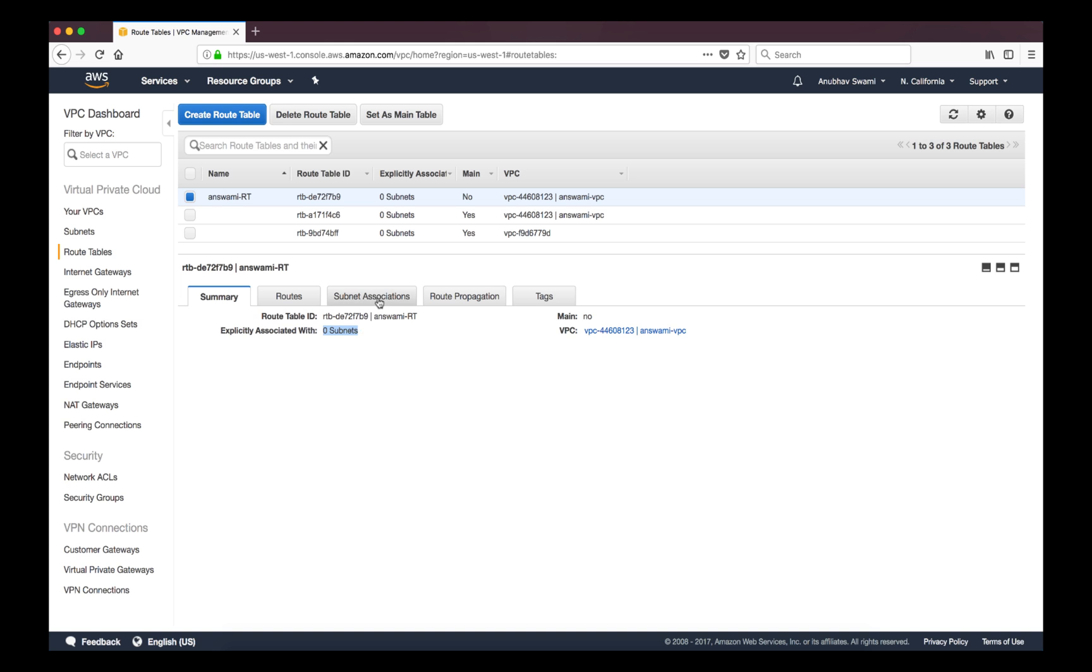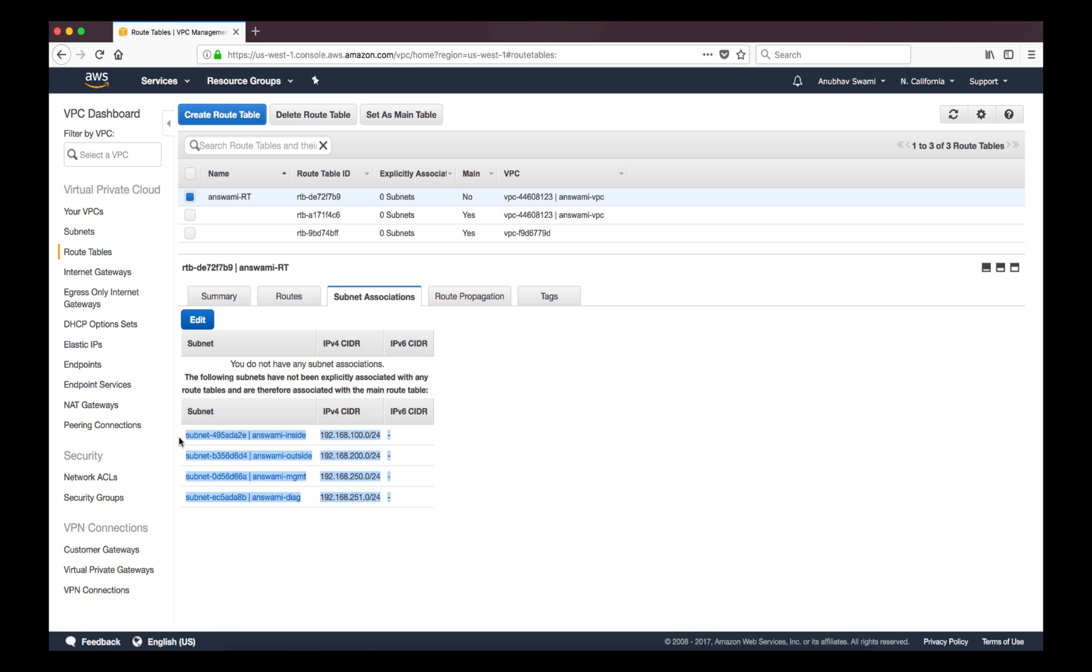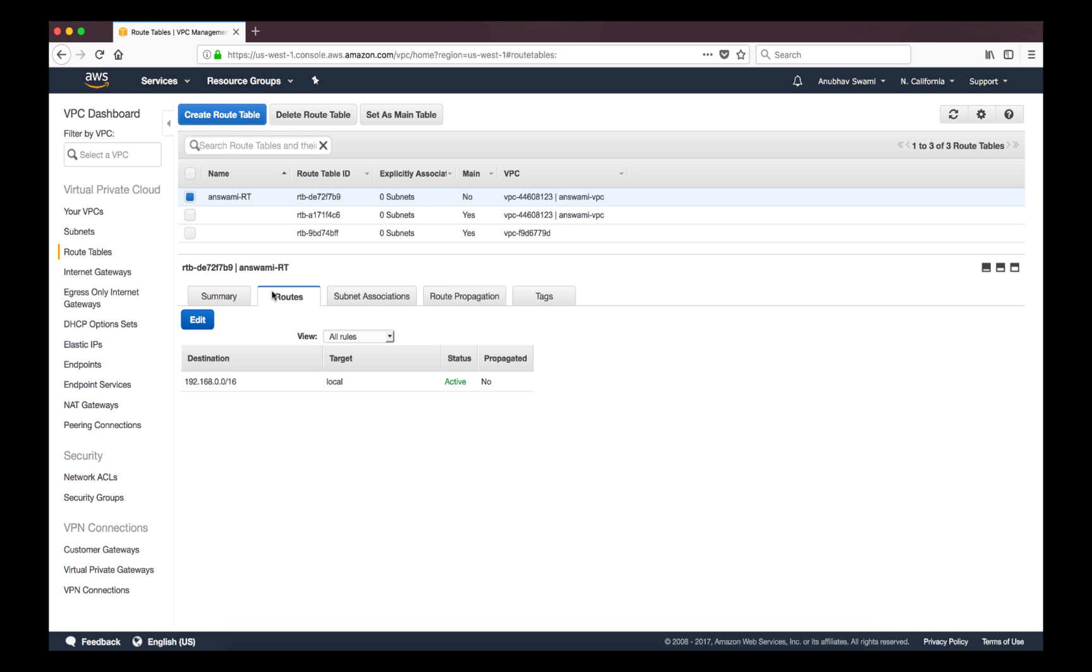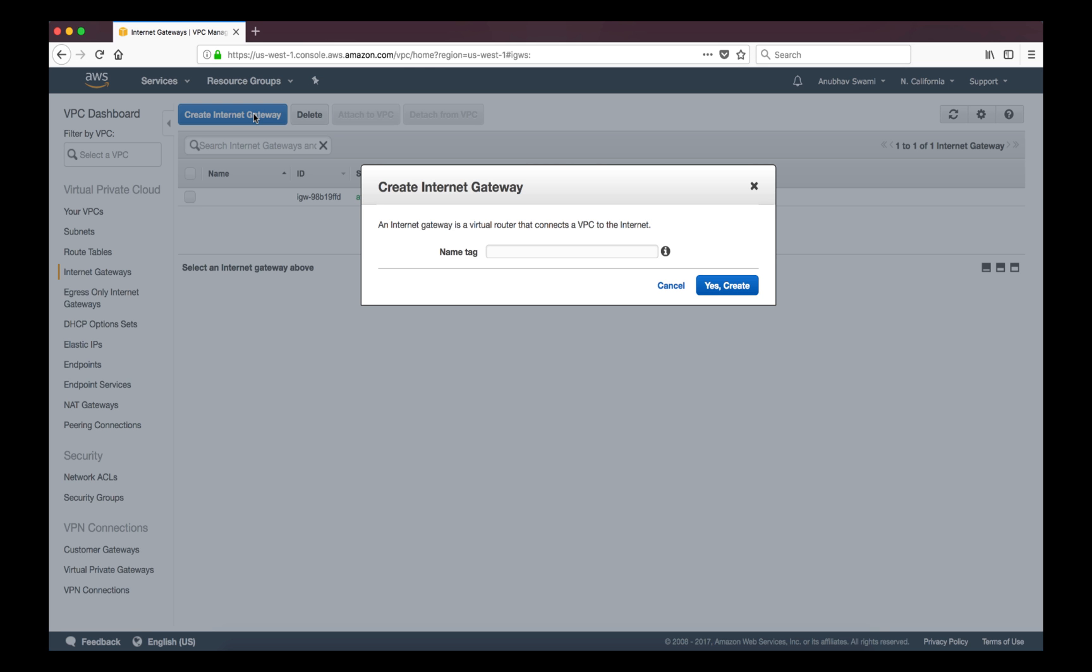But if you look at this subnet association it is zero because I have not associated any of the subnets. So these subnets are shown here in the route table but my route table is not associated to this subnet. Apart from that I only have local route. I don't have any default route pointing to any external device or anywhere else. So what I'll do is I'll go to move on to the next step and I will deploy internet gateway then it would be easier for you to understand the route table functioning.